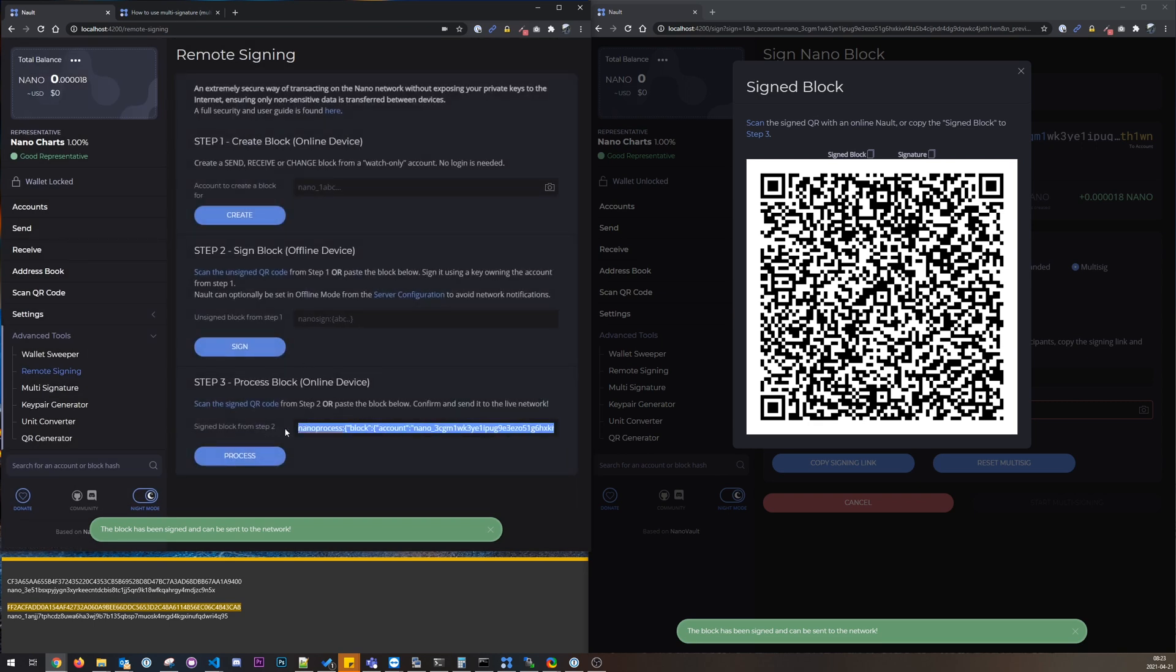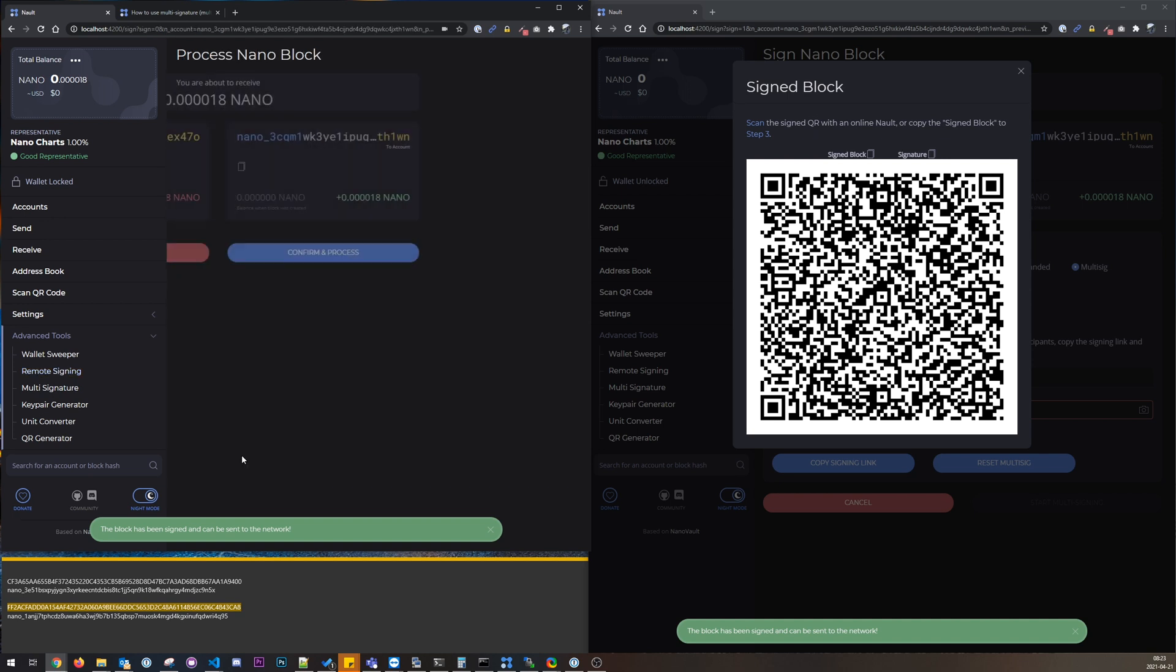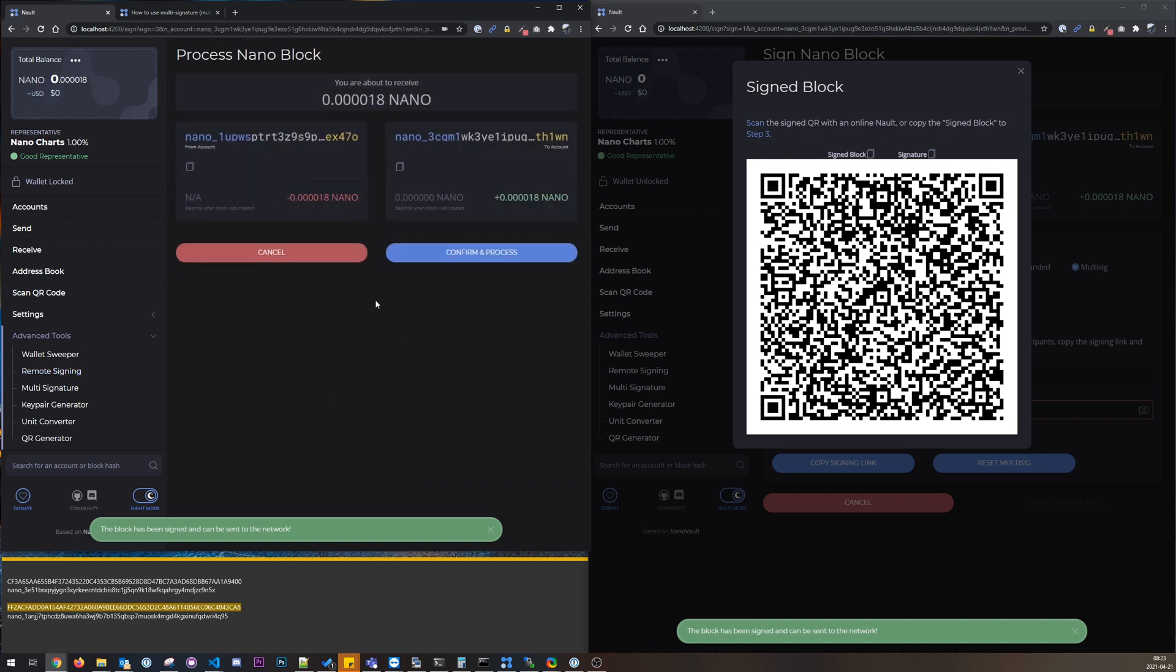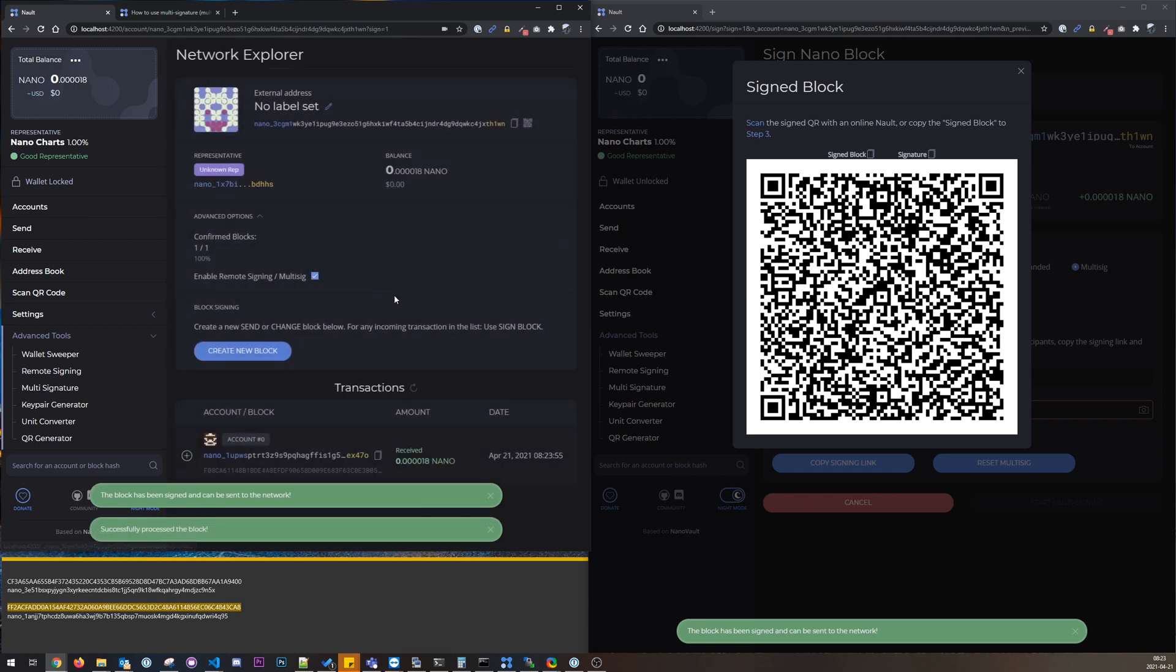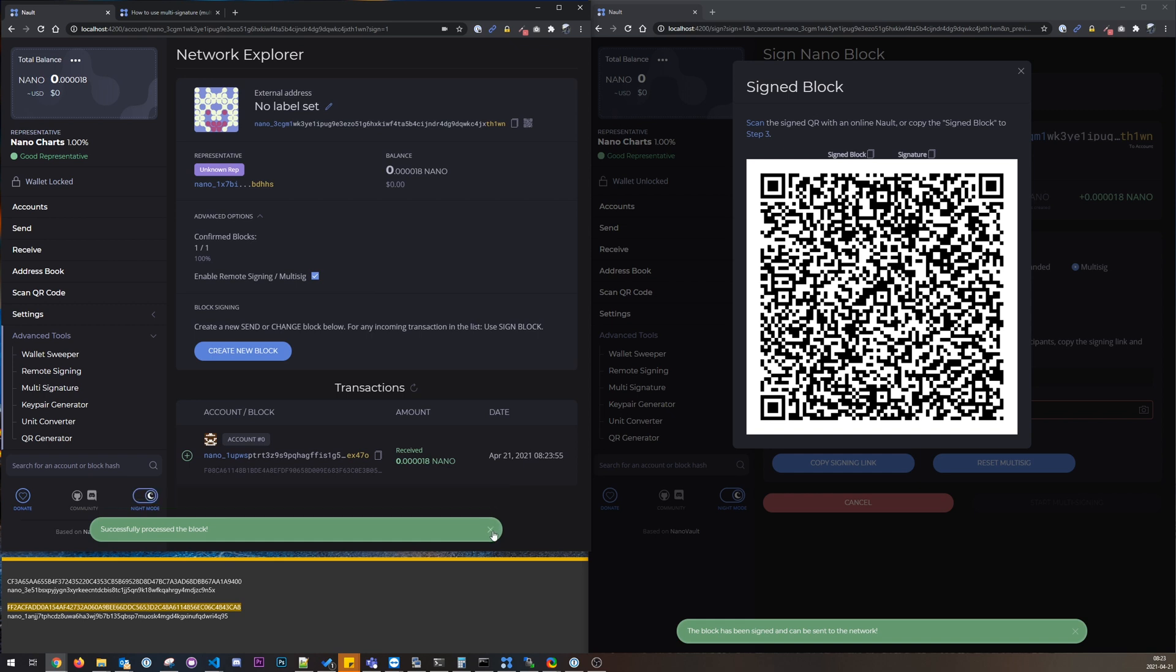Paste this, nano process block, and we can verify that it's still the correct transaction, and confirm. And now it's been sent and we can see the block has now been received in the block explorer.